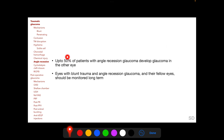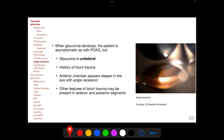Interestingly, up to 50% of patients with angle recession glaucoma develop primary open angle glaucoma in the other eye. The explanation is that eyes developing glaucoma following angle recession are predisposed to develop primary open angle glaucoma. Therefore, eyes with angle recession glaucoma as well as their fellow eyes should be monitored long term.